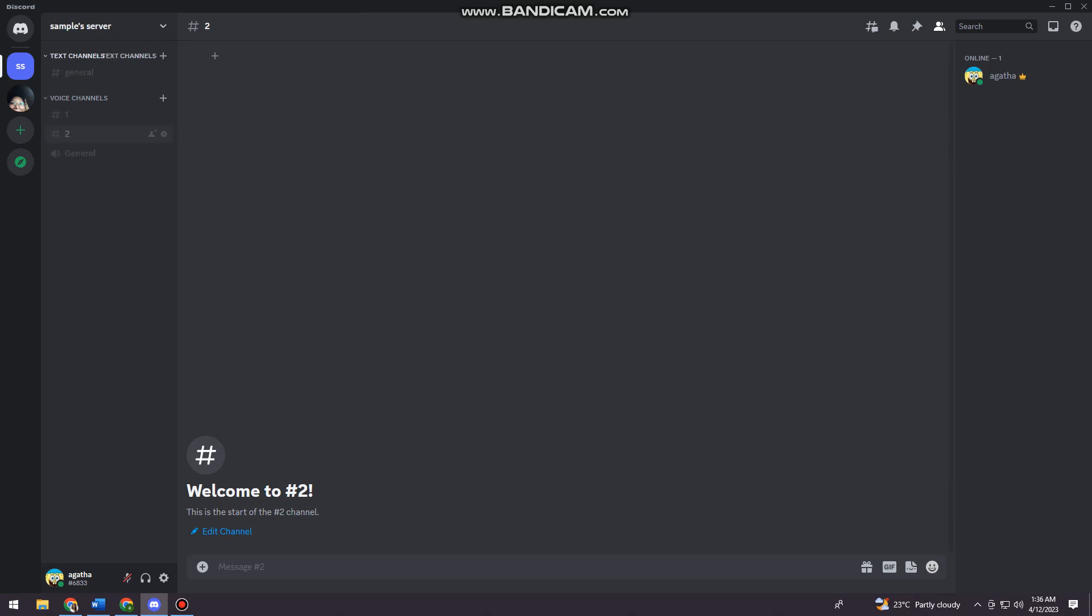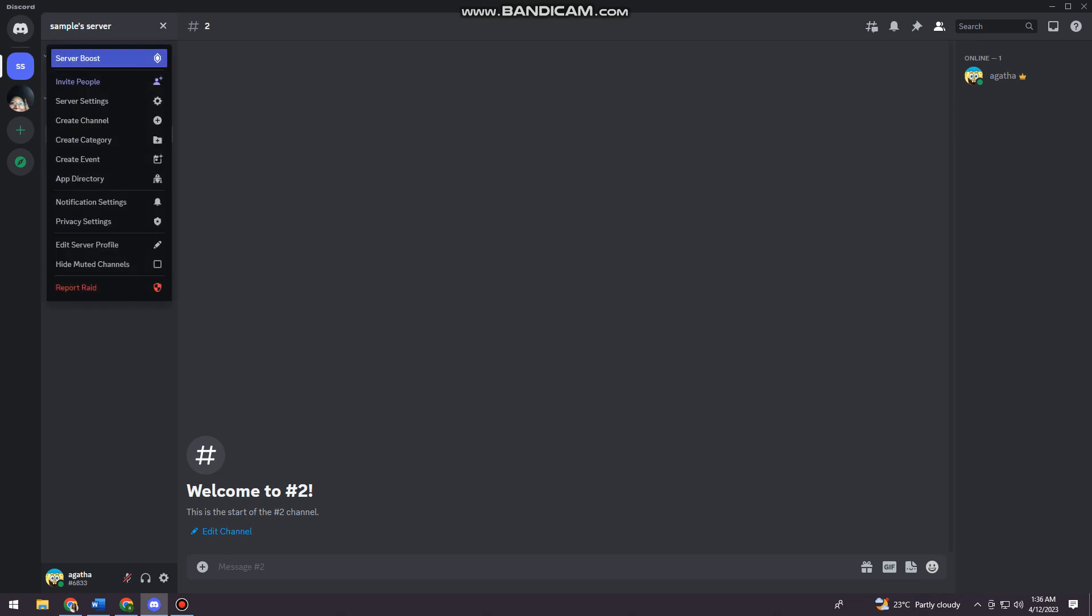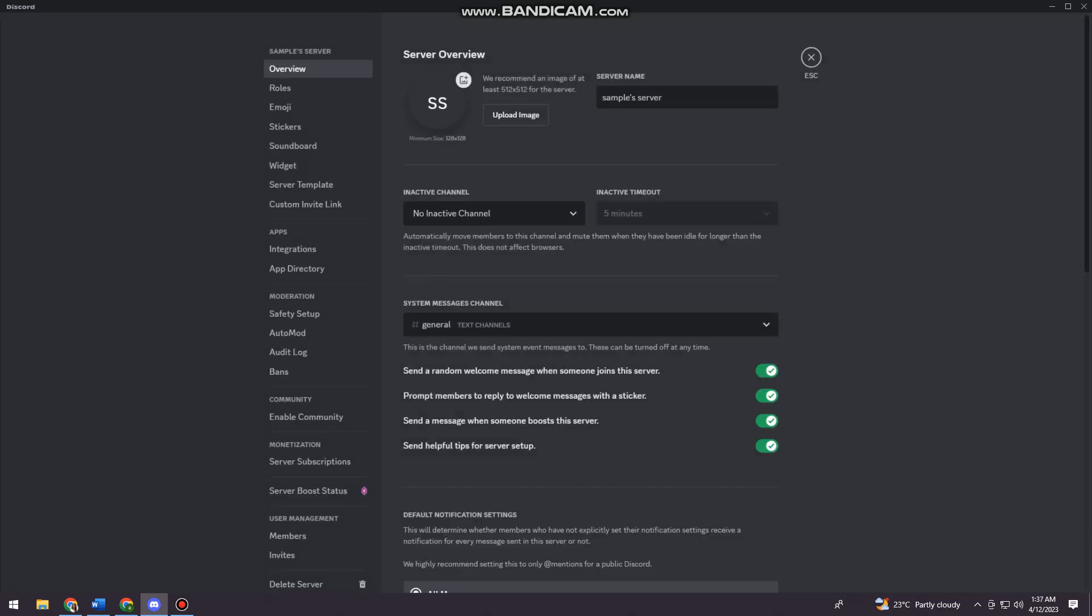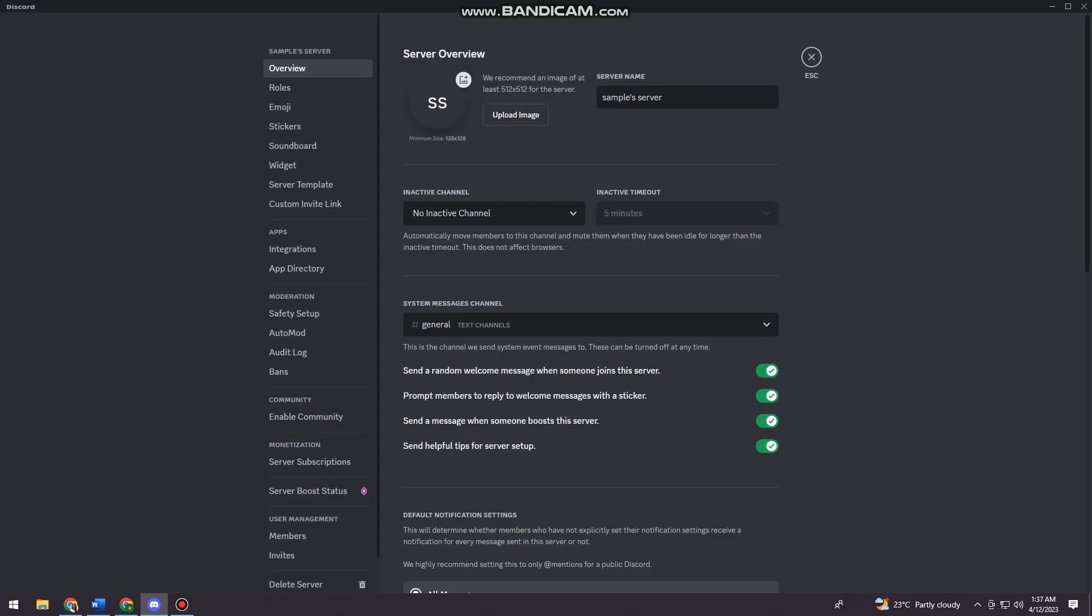Now what I want you to do is click here at the drop-down arrow at the server's name and click on Server Settings. Once you're on settings, you want to click on Server Template.